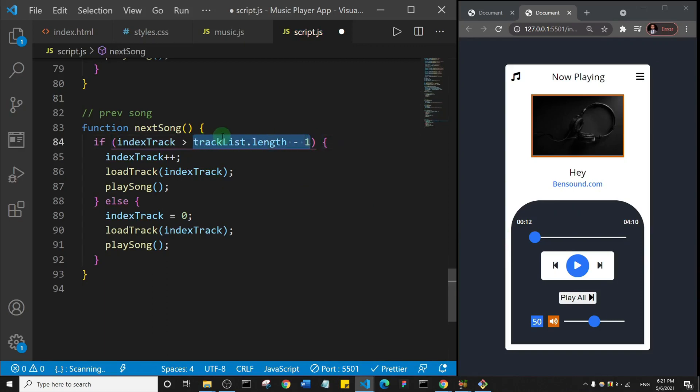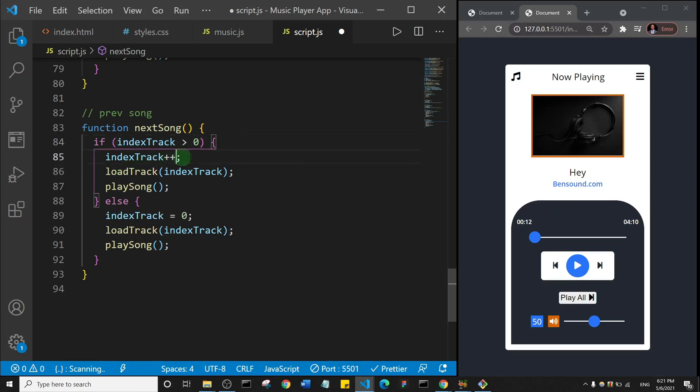In other words, if we are in maybe the second, third, fourth, or higher number, we want to have the opportunity to go back. So this indexTrack we're going to do indexTrack minus minus. In other words, we're going to reduce it by one. And then we're going to loadTrack and play the song.